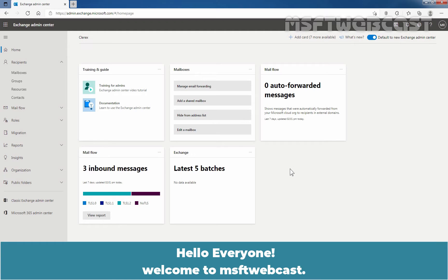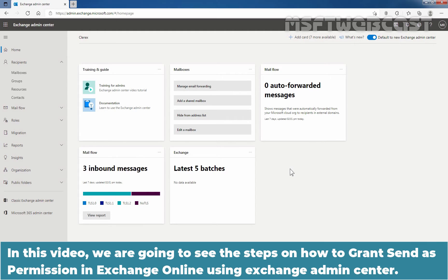Hello everyone. Welcome to MSFT Webcast. In this video, we are going to see the steps on how to grant Send As permission in Exchange Online using Exchange Admin Center.